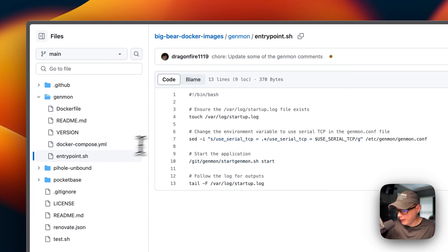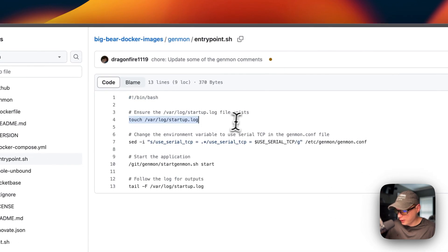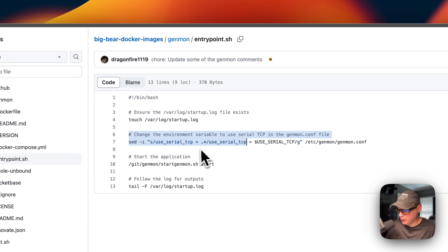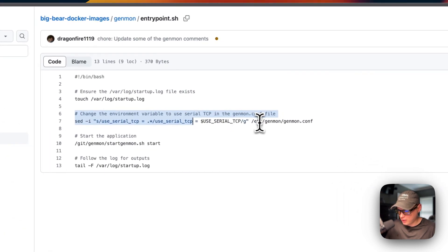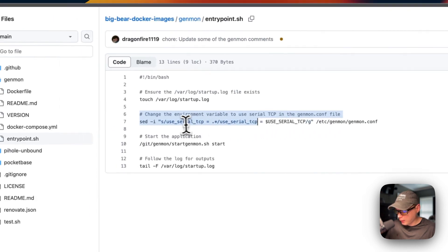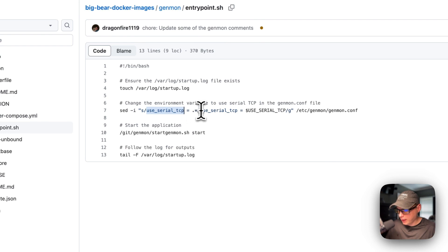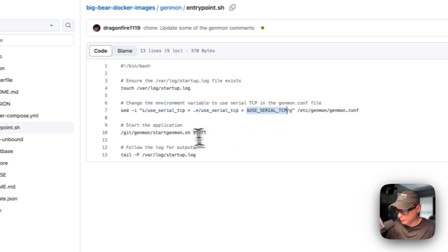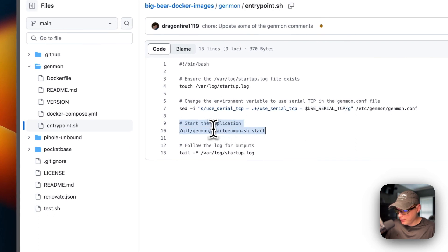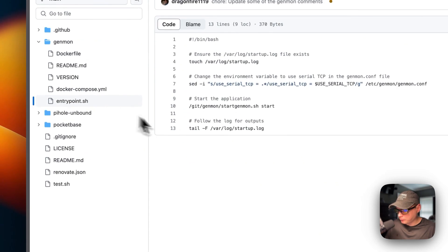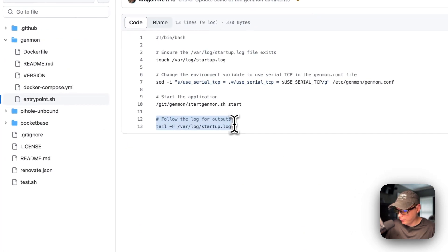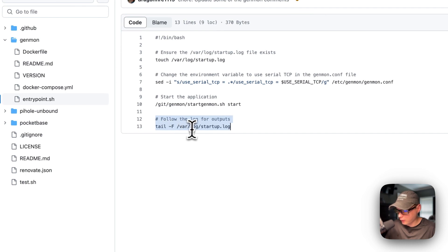There's a readme, version file, Docker Compose, and entrypoint script. The entrypoint uses bin/bash, touches var/log/startup.log to make sure it's there, then changes the environment variable in /etc/genmon/genmon.conf for USE_SERIAL_TCP. The application then starts — it requires root, so I didn't change to another user — and it follows the log at var/log/startup.log so you can see it on the output.